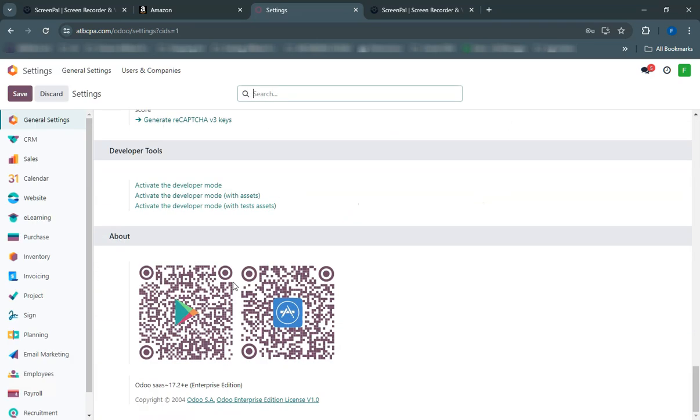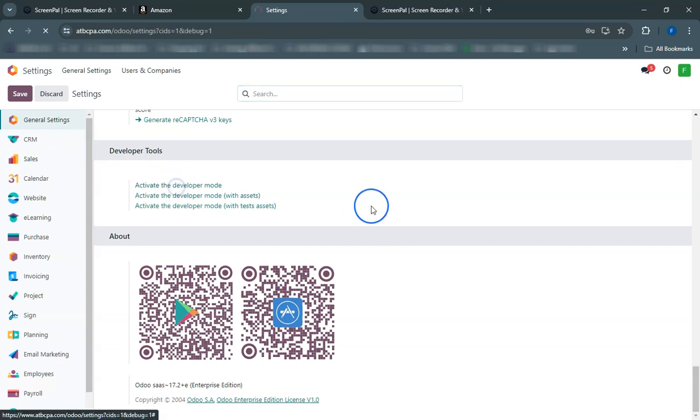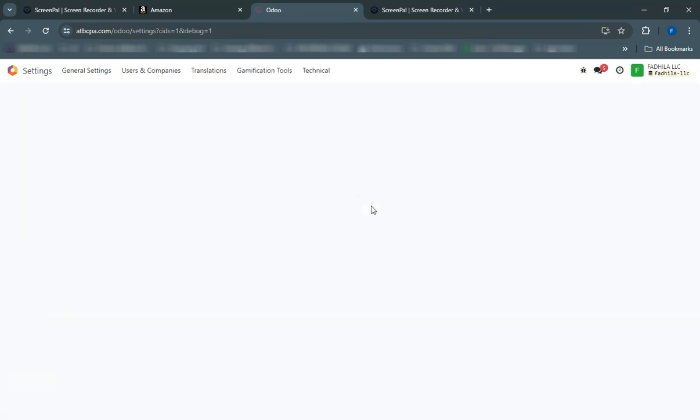Before we start, ensure you have an active Amazon seller account and access to your Odoo platform. Make sure you have admin rights to make necessary integrations.